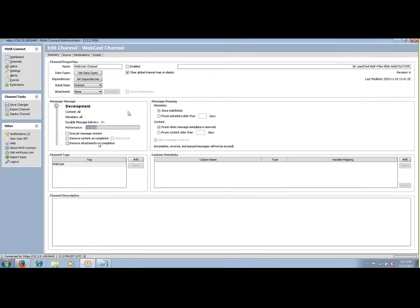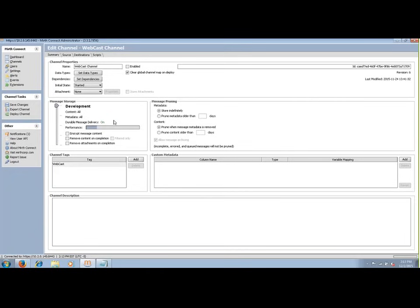Next up in the summary tab is message storage. MIRTH has an interesting concept here. With other interface engines you may just have a spec document giving guidelines on what to keep. But MIRTH actually has configurable settings: development, production, raw, metadata, and disabled. Development is the most robust — you want to see what everything is doing when you're first creating an interface. But once you're satisfied with the product, you can drop it down to production and save on storage space.